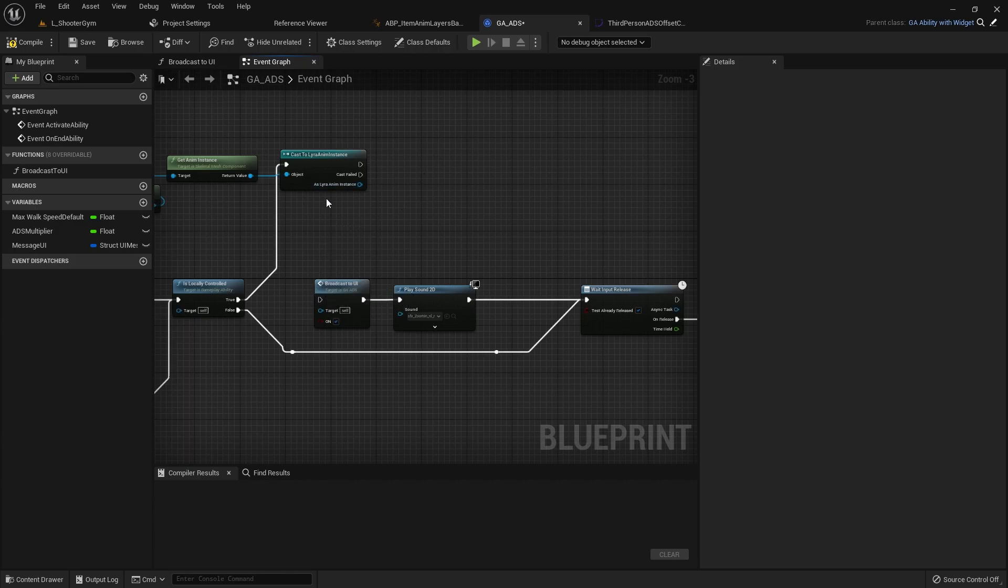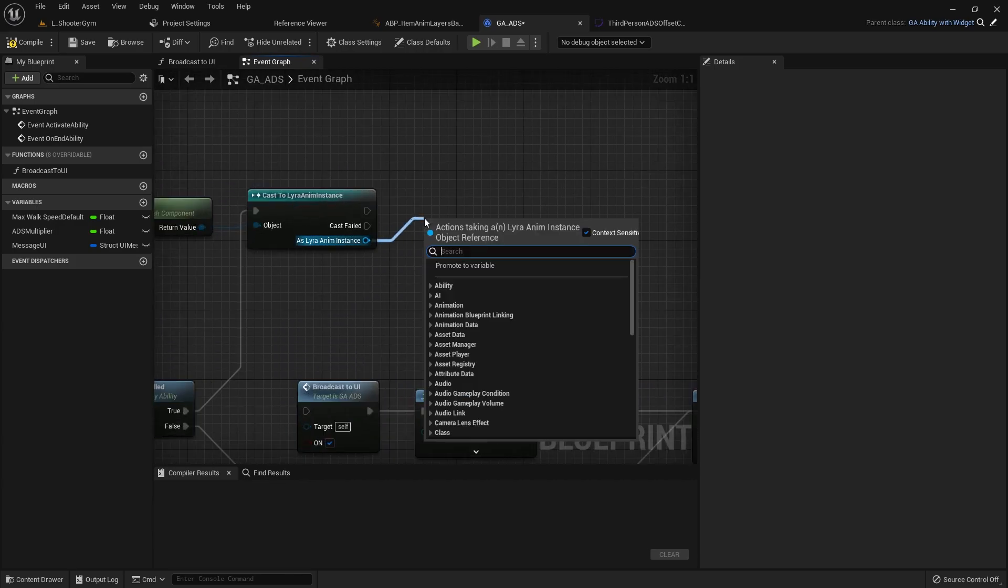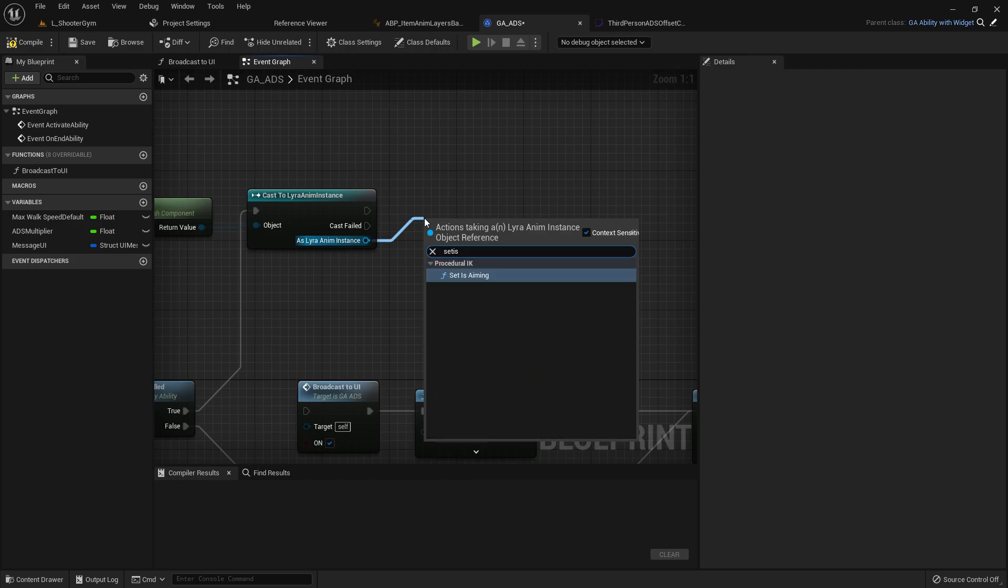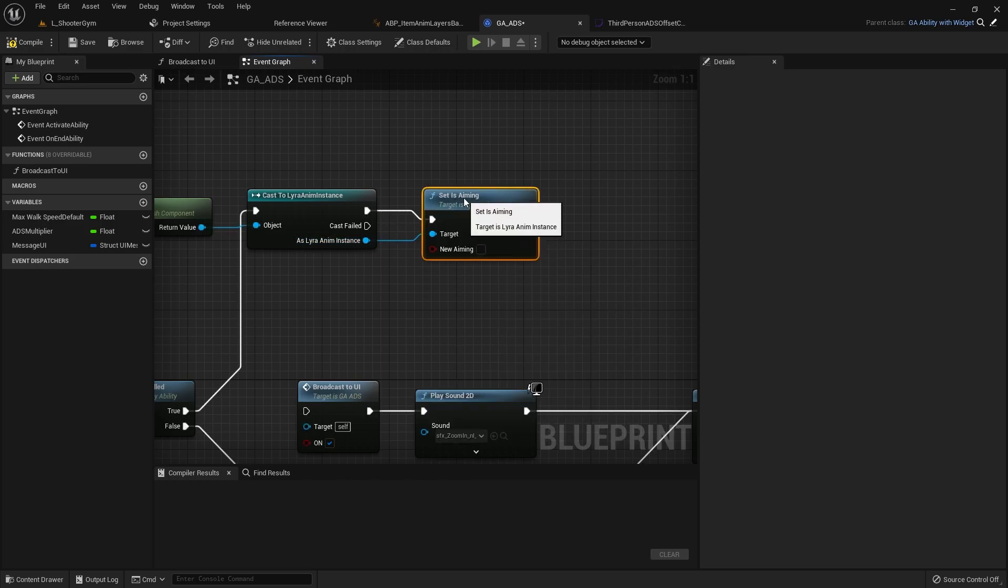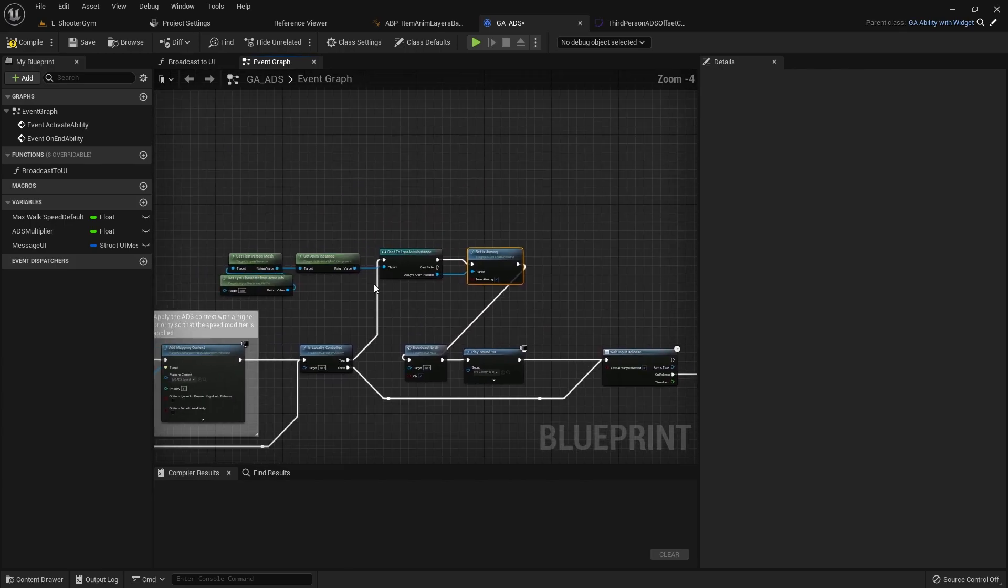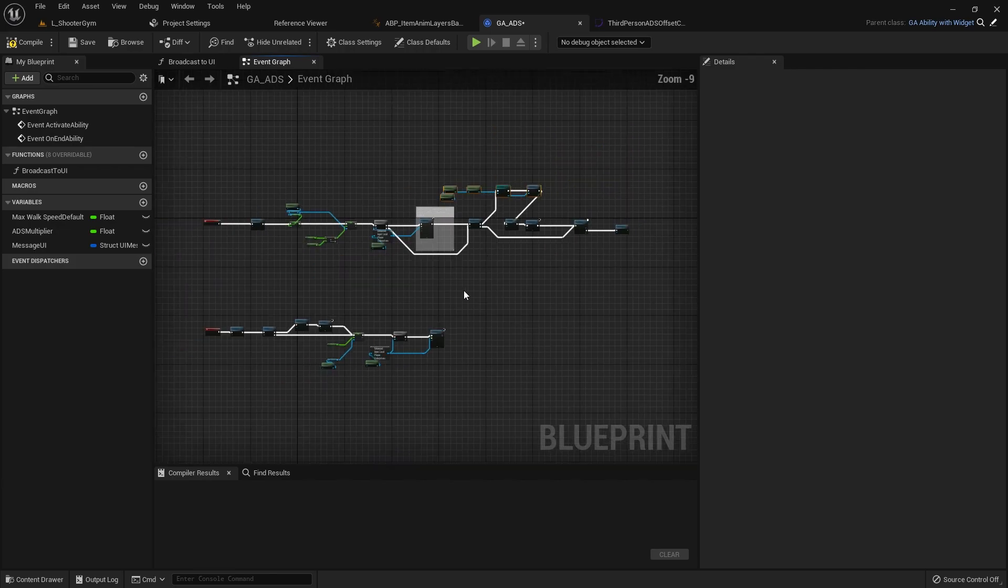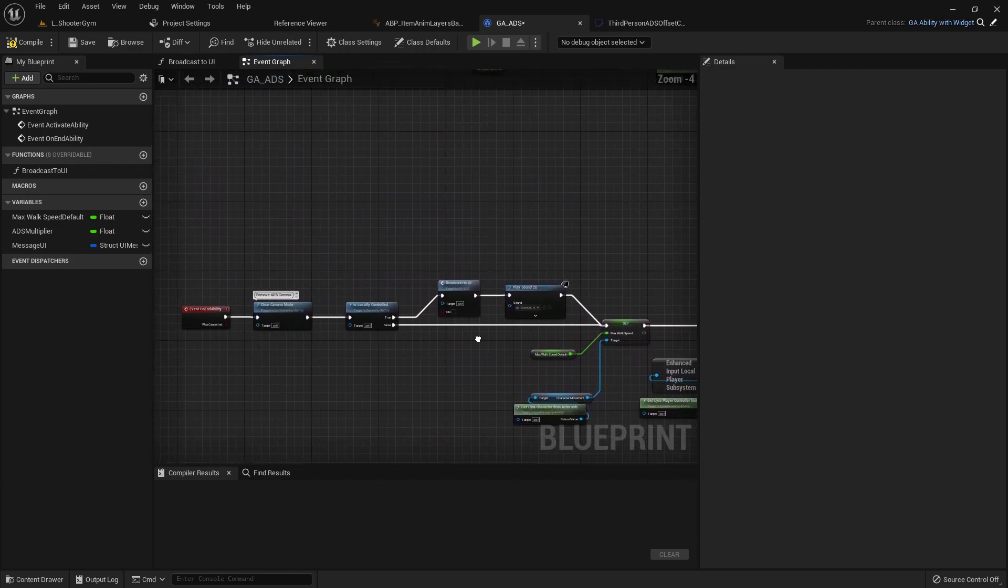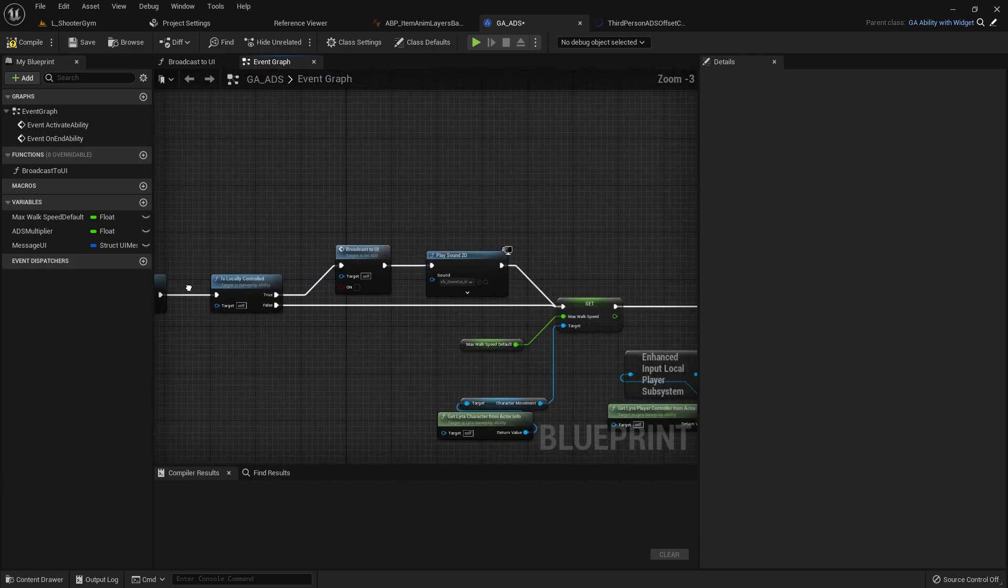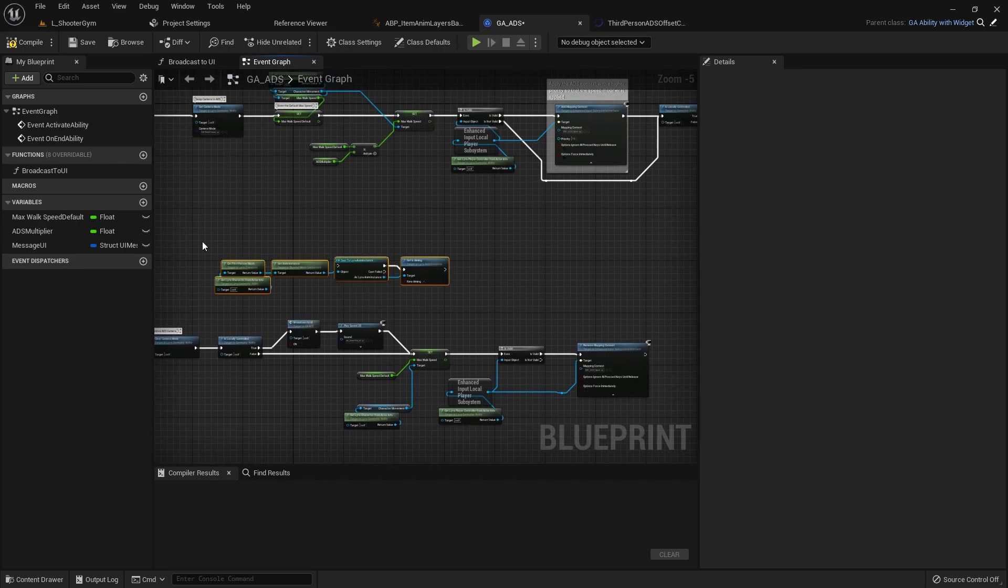So after we cast here and it's successful we want to actually call set is aiming on this and we'll set this to true because we are now currently aiming. And then I am going to copy this here. And you can see why I use an interface because doing this like this is pretty trash. It cuts out one whole node pretty much.